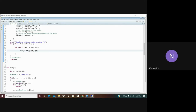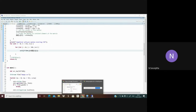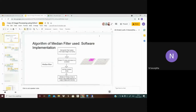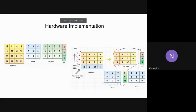We faced problems implementing the same algorithm in hardware because there were an insufficient number of block RAMs available. So we modified our code and the algorithm such that the data from the input image is accessed sequentially and only once.